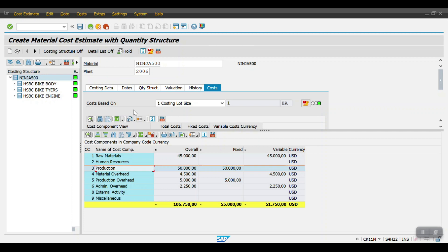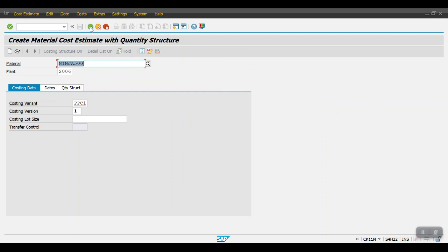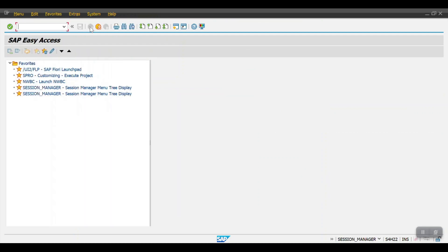I will be saving this now. Once this is done, for a single material we can use CK11N transaction code to mark and release. Let me complete the whole process. Now we need to access transaction code CK24 for mark and release.